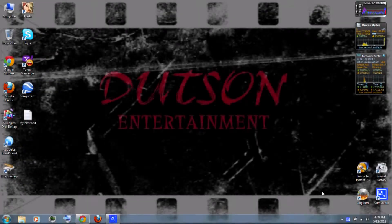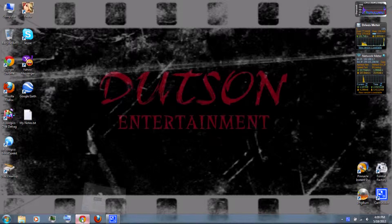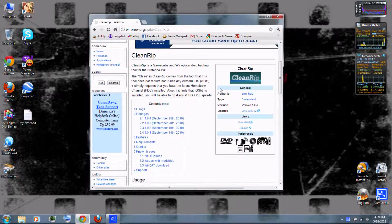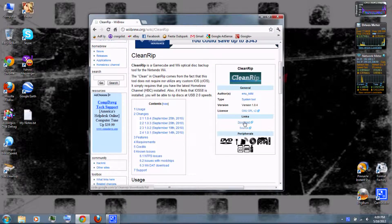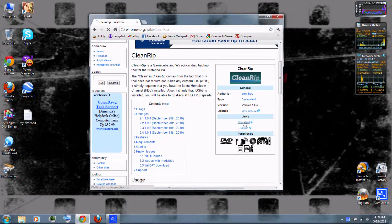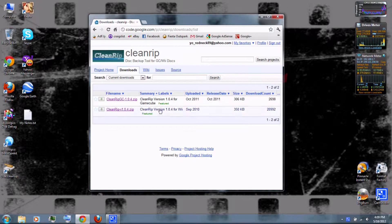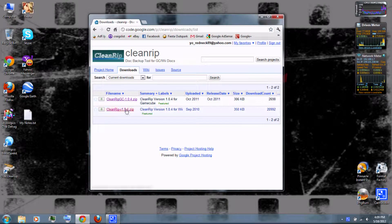First, you can follow the link in the video description. Download CleanRip. Click Download, and be sure to download the version for Wii and not the version for GameCube.